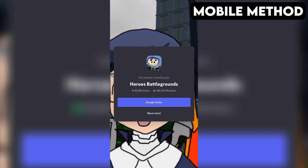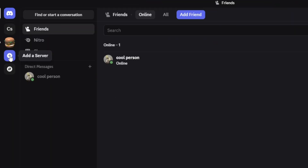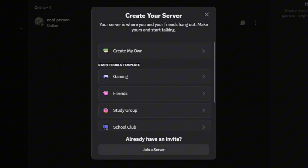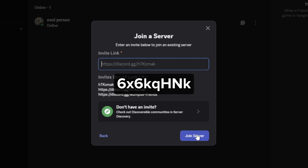If that doesn't work for you, here's another method you can try out that works on both PC and mobile. First, open your Discord app. On the far left, tap or click the plus icon. Then, select Join a Server at the bottom. After that, enter the invite link you see on the screen. Then tap or click on Join Server. And that should do the trick.